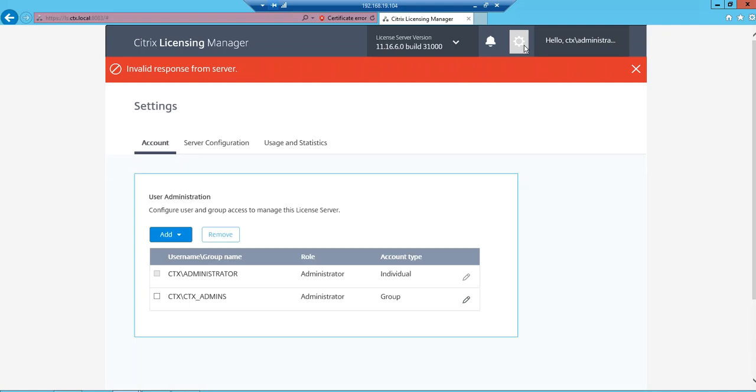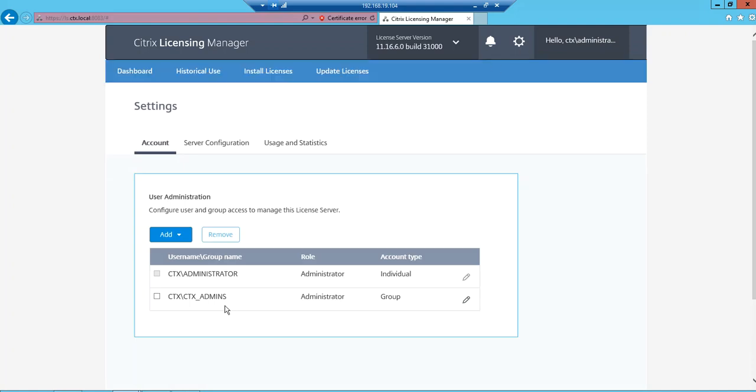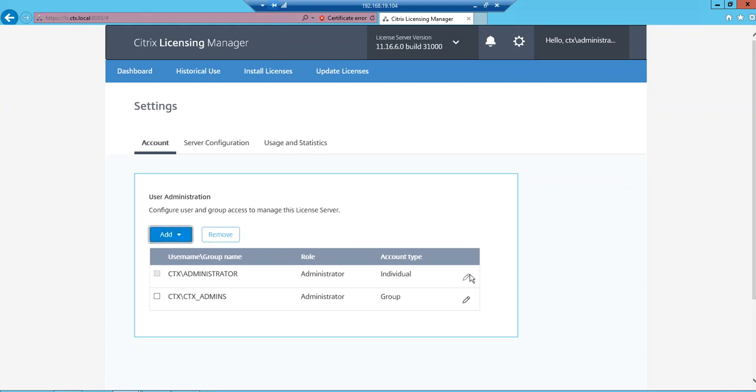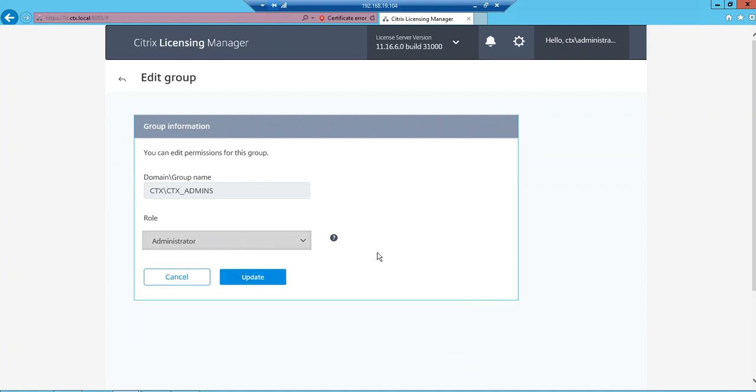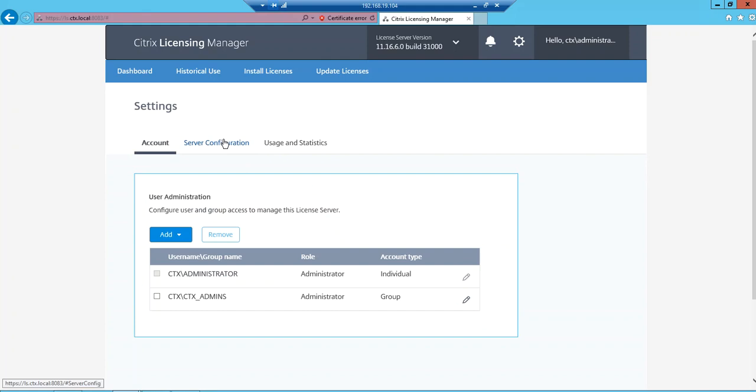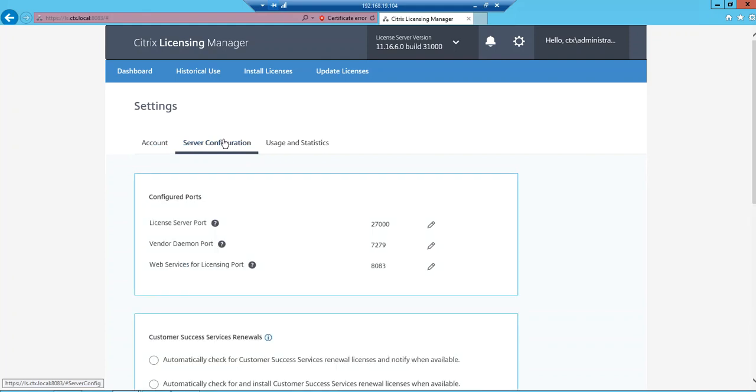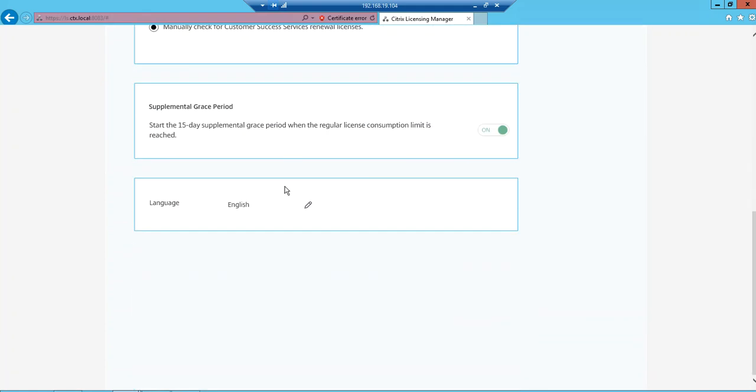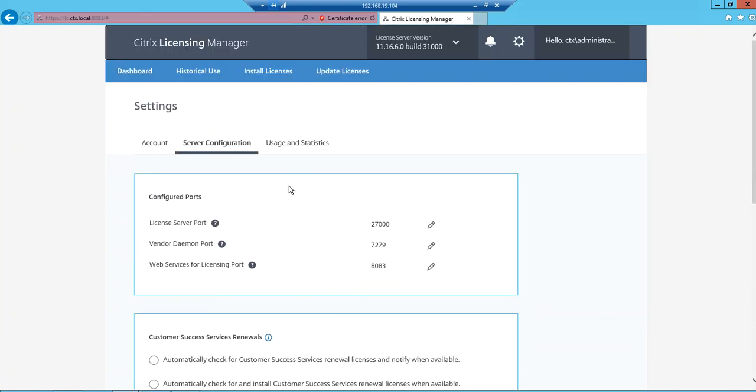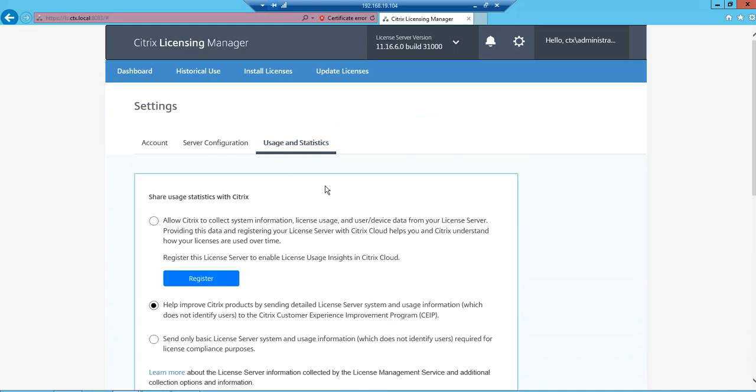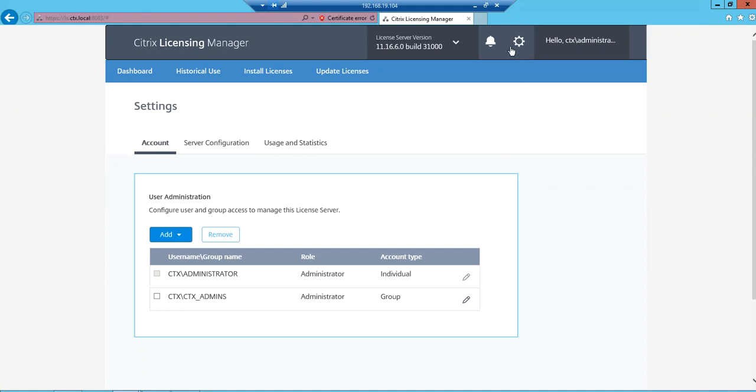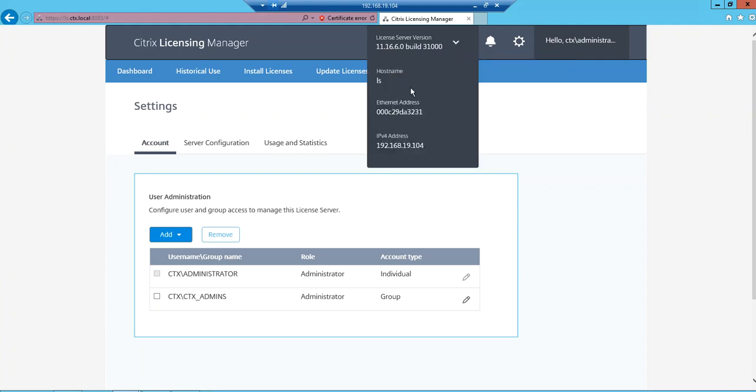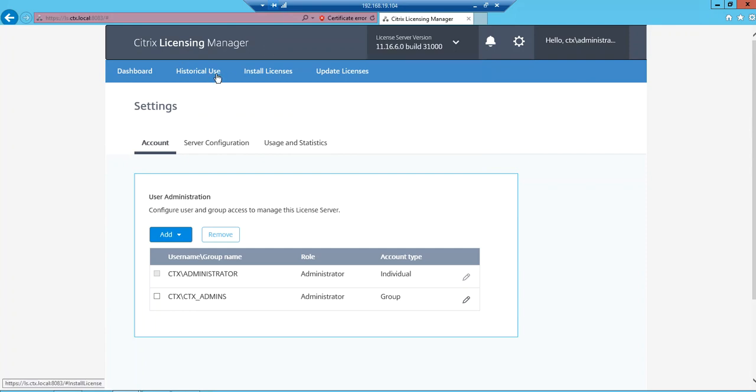If I go to this settings here on the top, then you can manage your role-based access control from here. You can add your groups and other stuff. You can add your user or group and you can change the account type, role administrator or user, only two roles. Then Server Configuration, you can see what ports are used and configured. Then Statistics, this is part of the settings that you see here option. Then these are notifications, no active alerts. If you have any alerts that will be shown, and your host name and then IP address and so on.